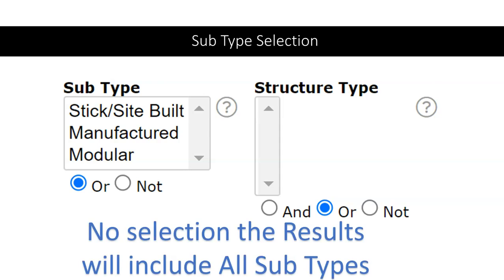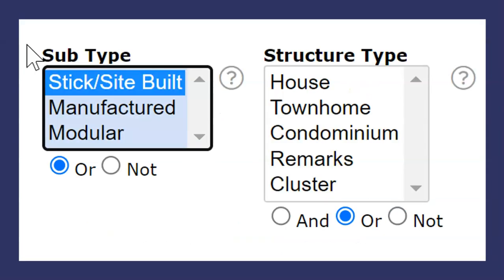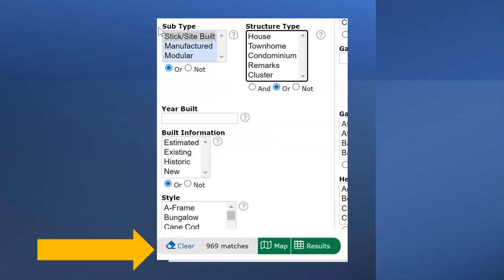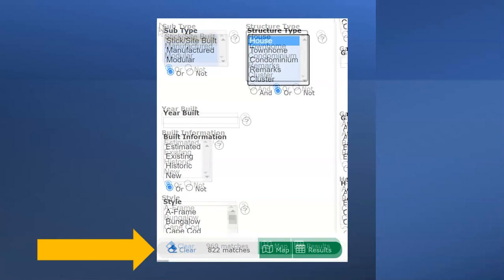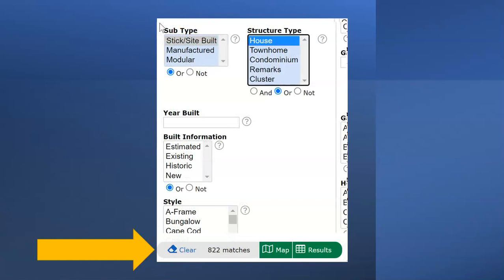If subtype modular or stick site built is selected, structure type results will display. Again, no selection for structure type, the results will include all. In this example, subtype stick site built, and no structure type selected. The matching active listings equal 969. But by adding the selection of house in the structure type, the matching number changes to 822.